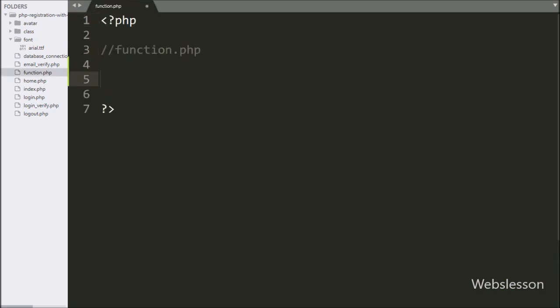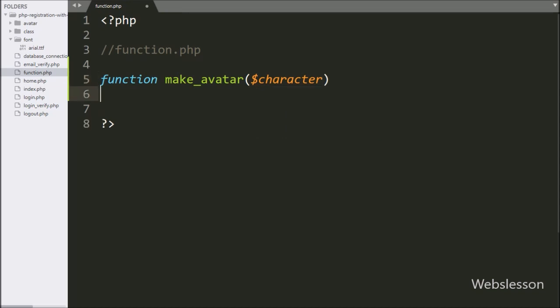In this folder, we have made one function.php file. In this file, we have created one function named make_avatar with a parameter called $character. This function will make a dynamic user avatar image from the $character variable, whose value will be any alphabet.